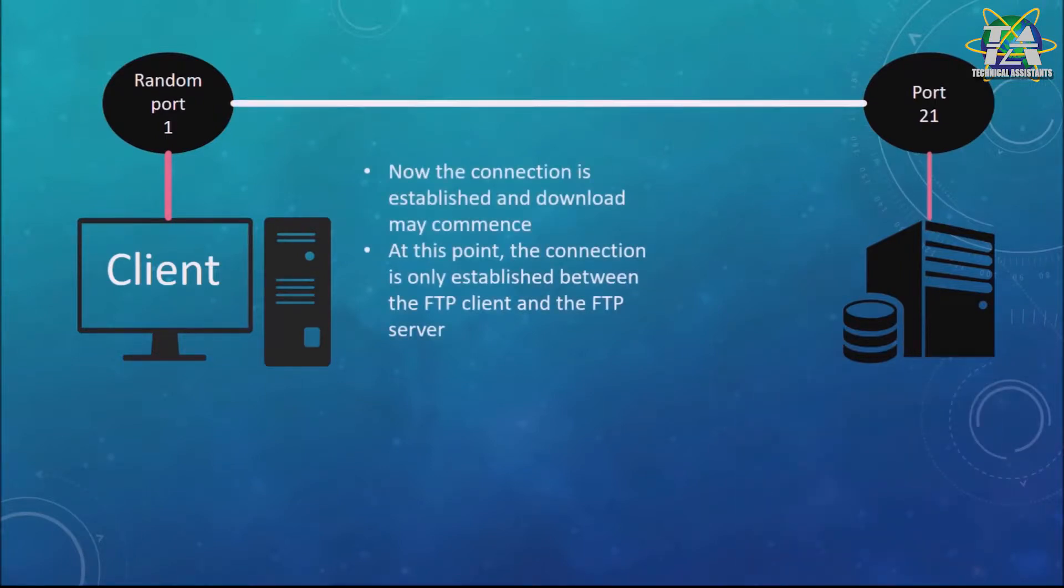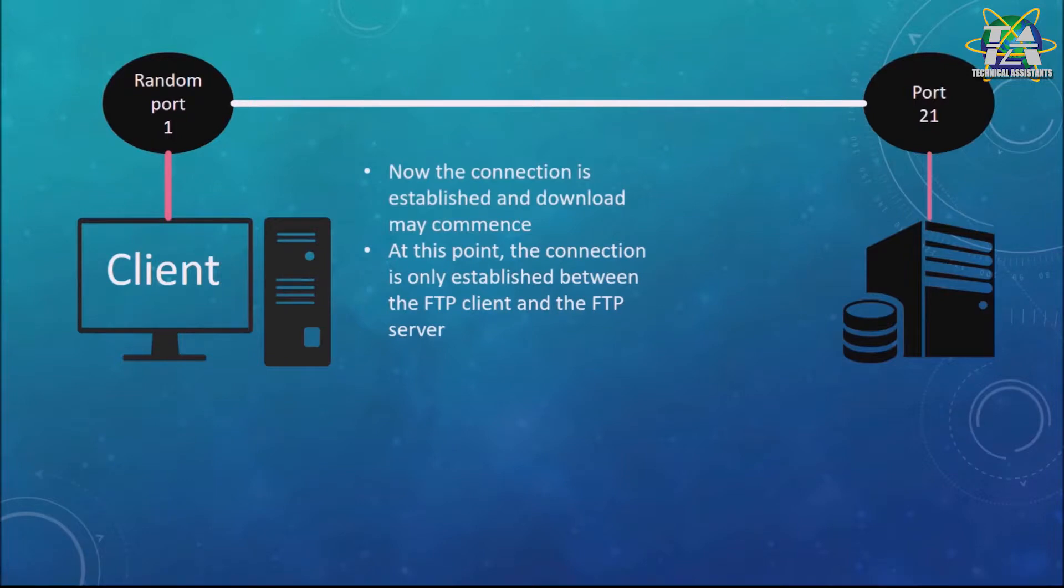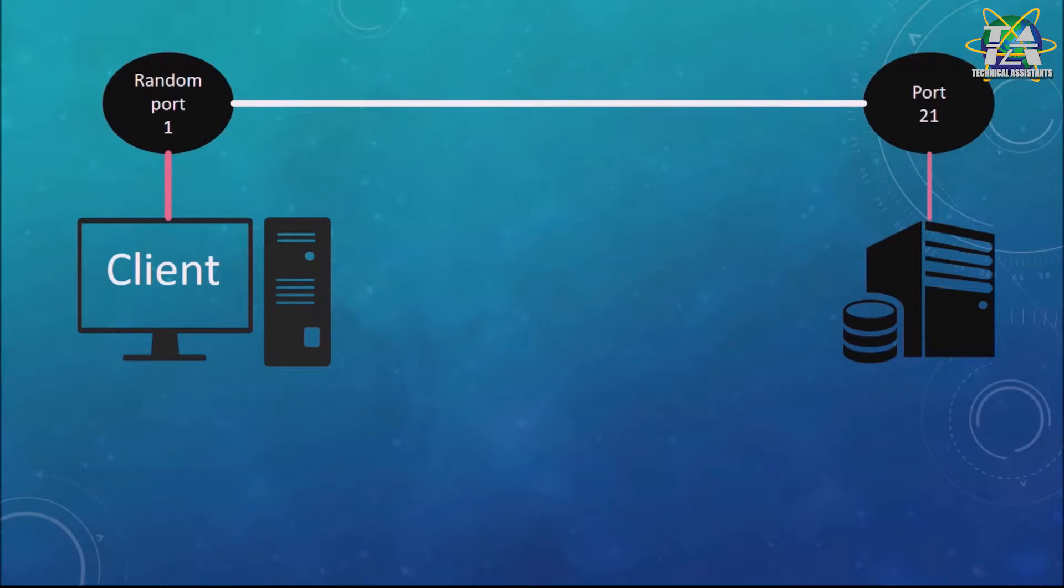And now the connection is established and download/make commands at this point. The connection is only established between the FTP client and the FTP server, and here it's using TCP.